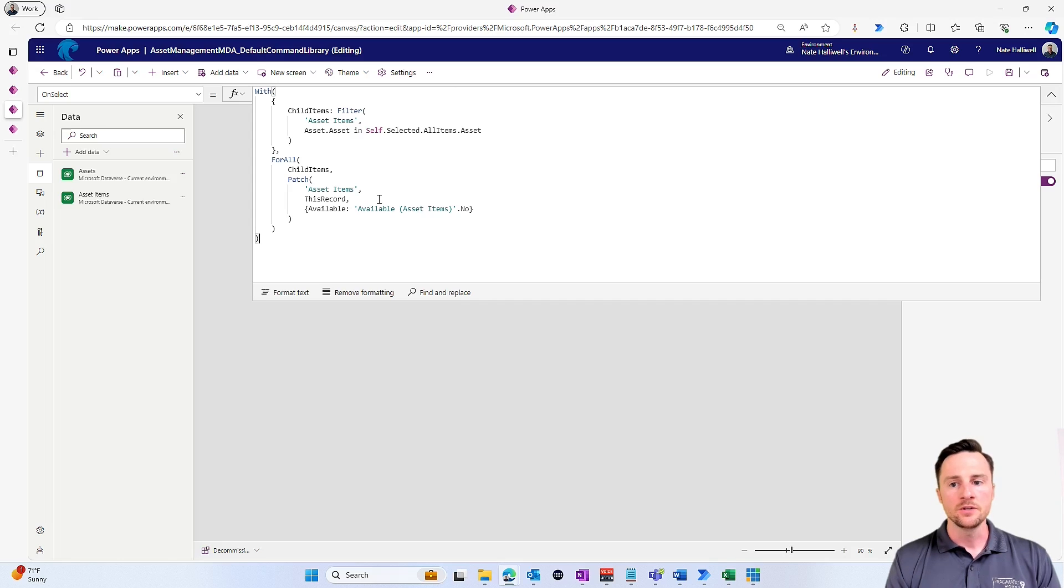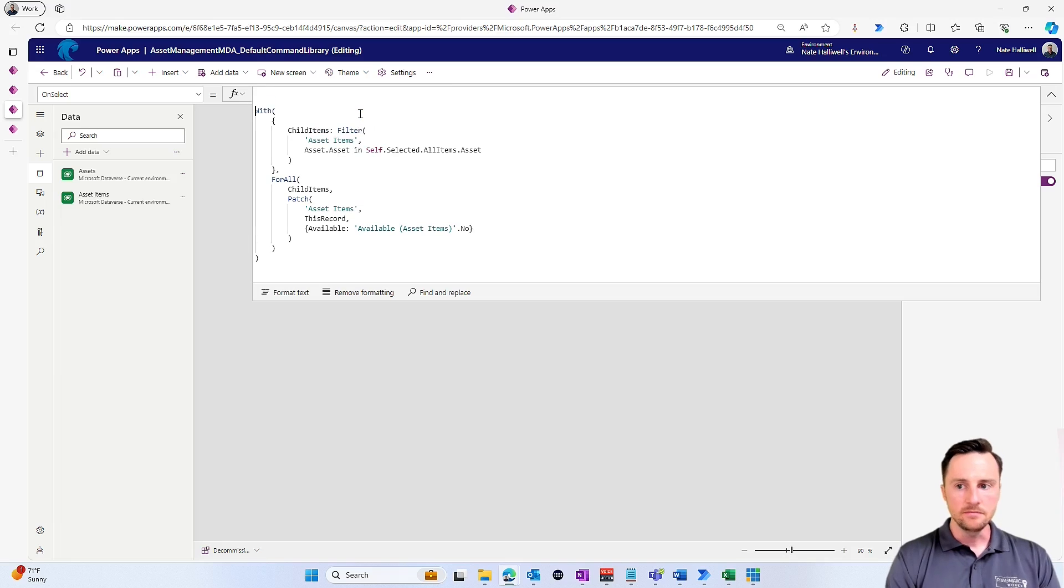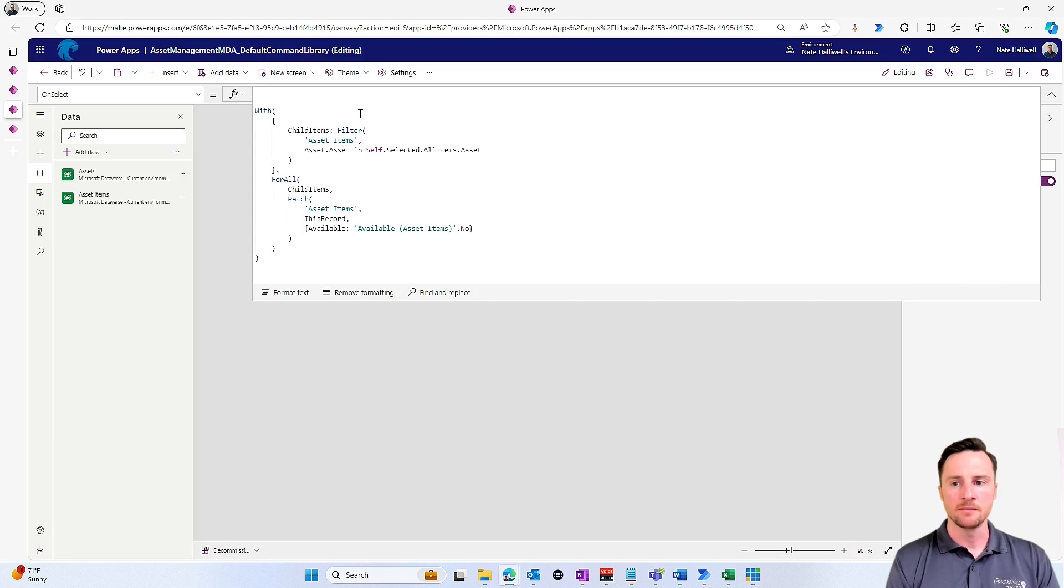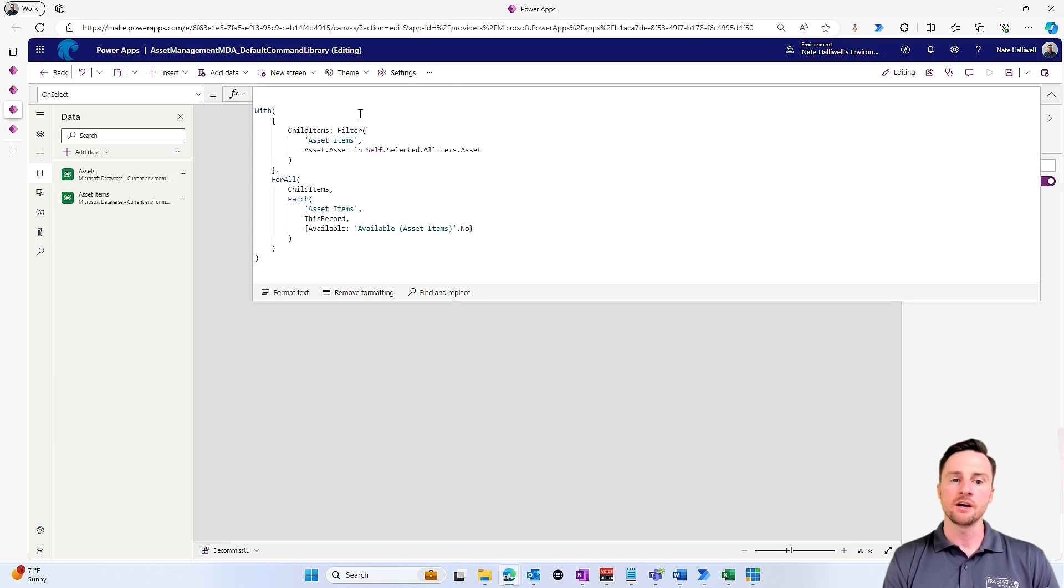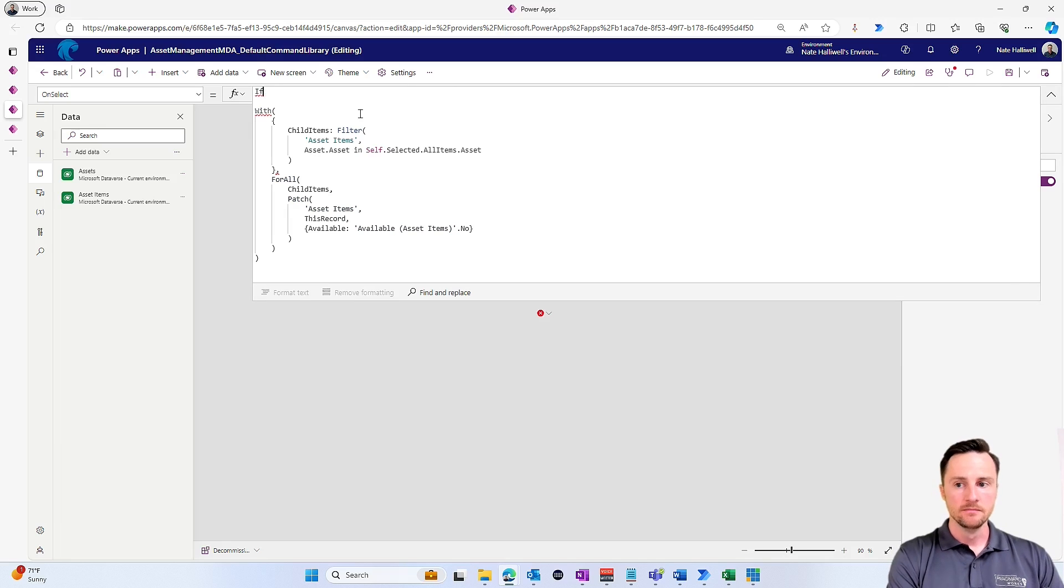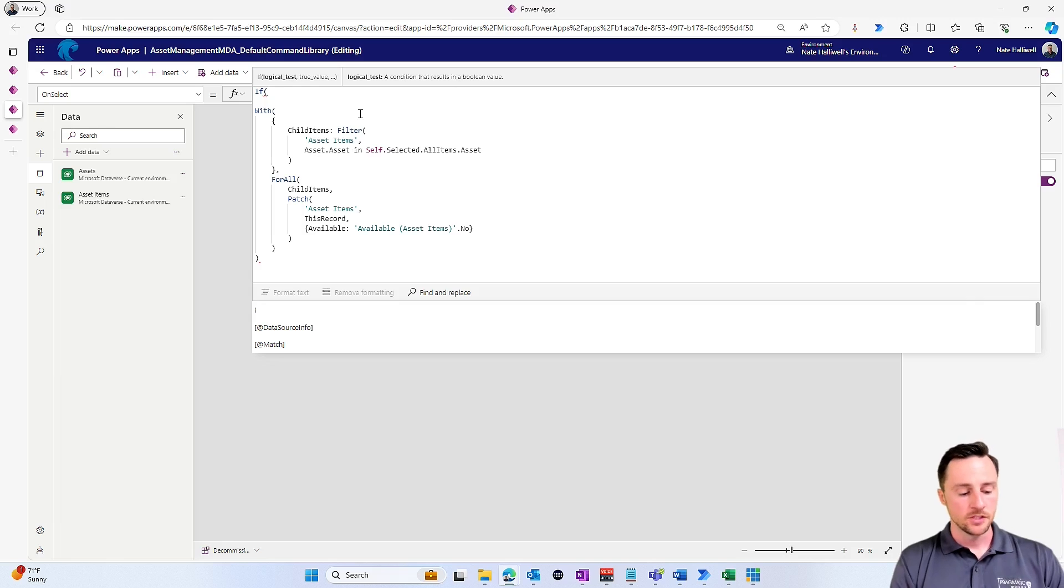So what we can do is something called the confirm function. I'm going to go up to the top and hit enter a few times just to give myself a little bit more room. Basically, the outputs of the confirm action result in a true or a false statement. So because of that, I'm going to put this inside of an if statement.